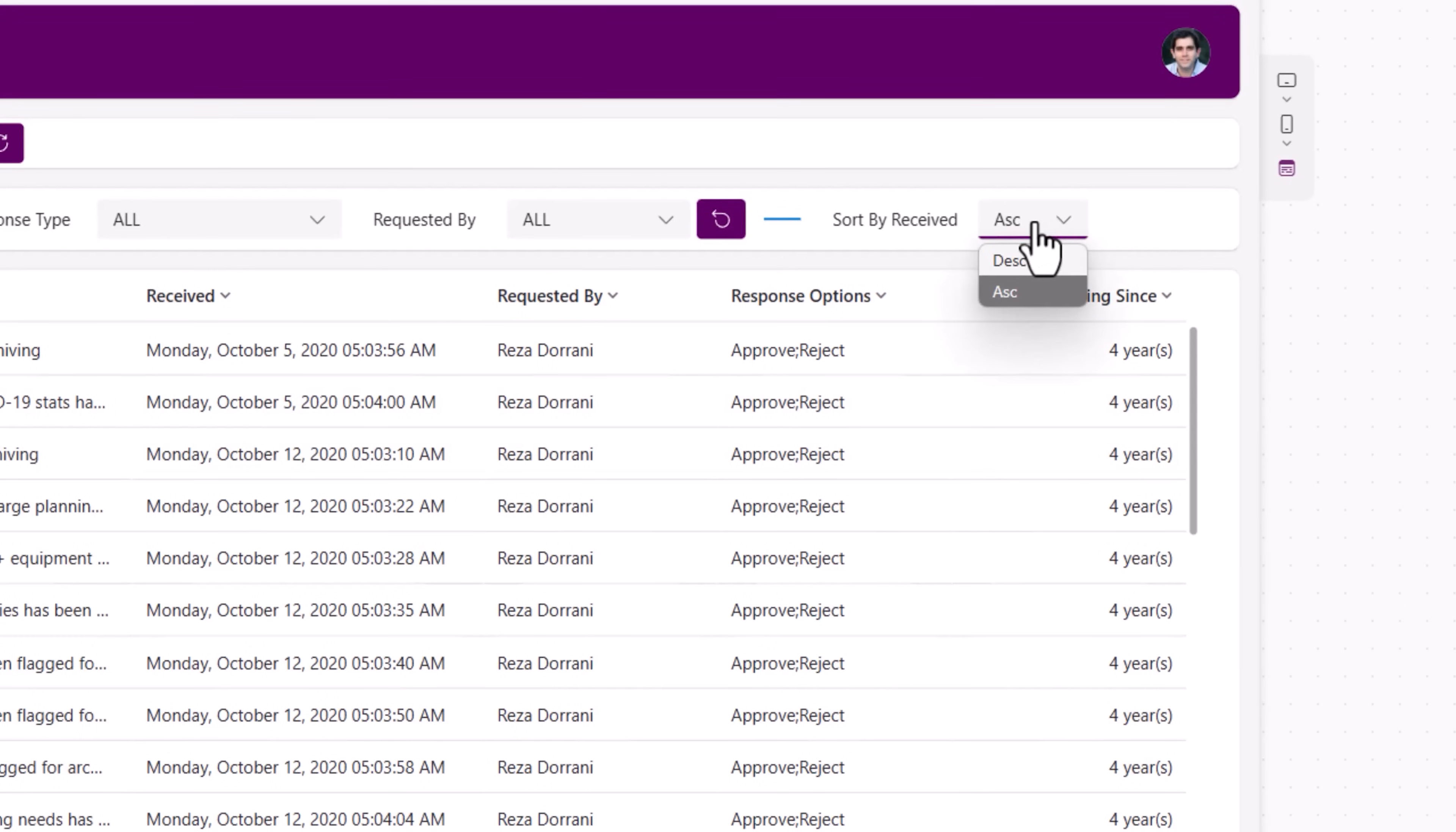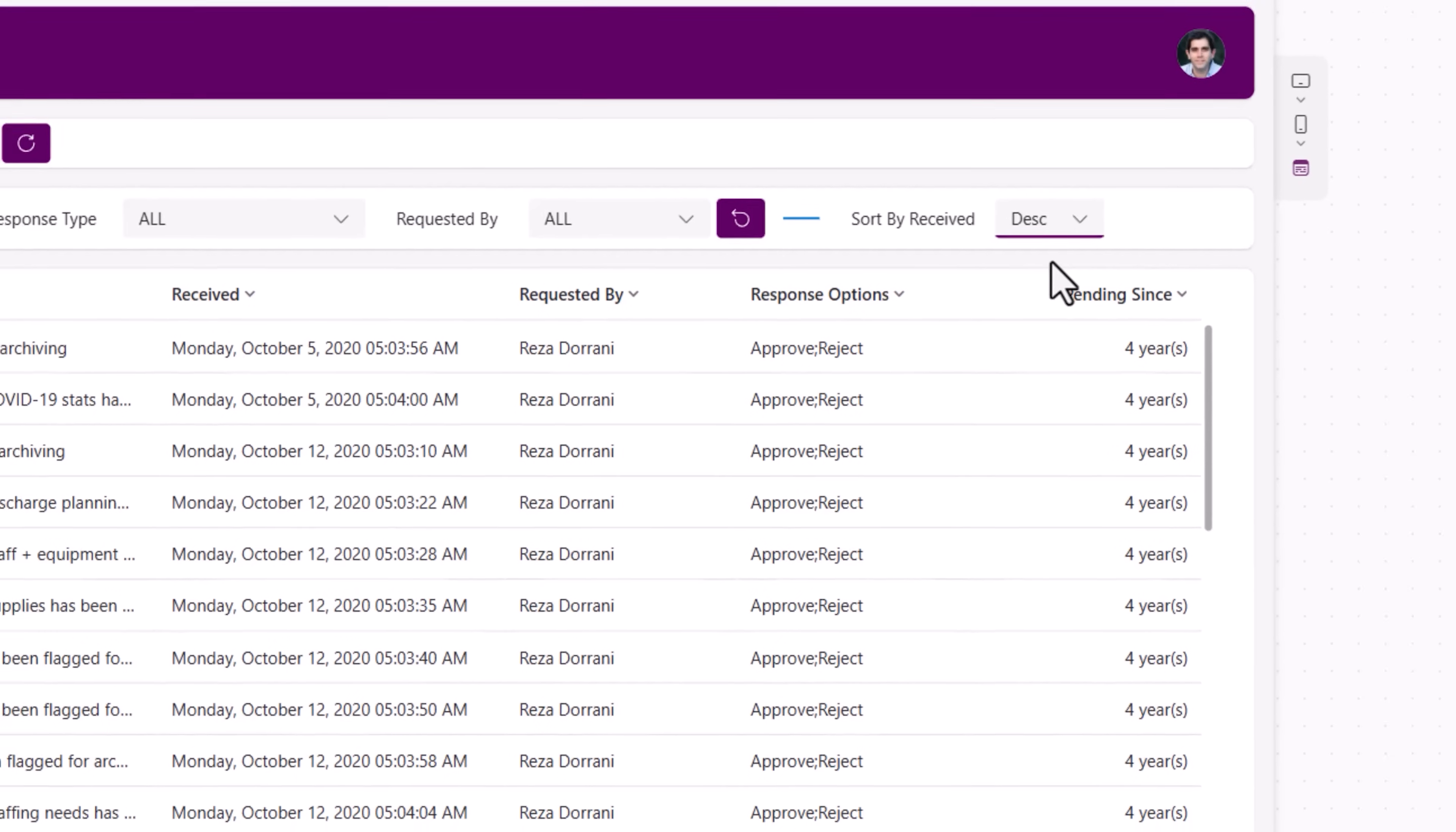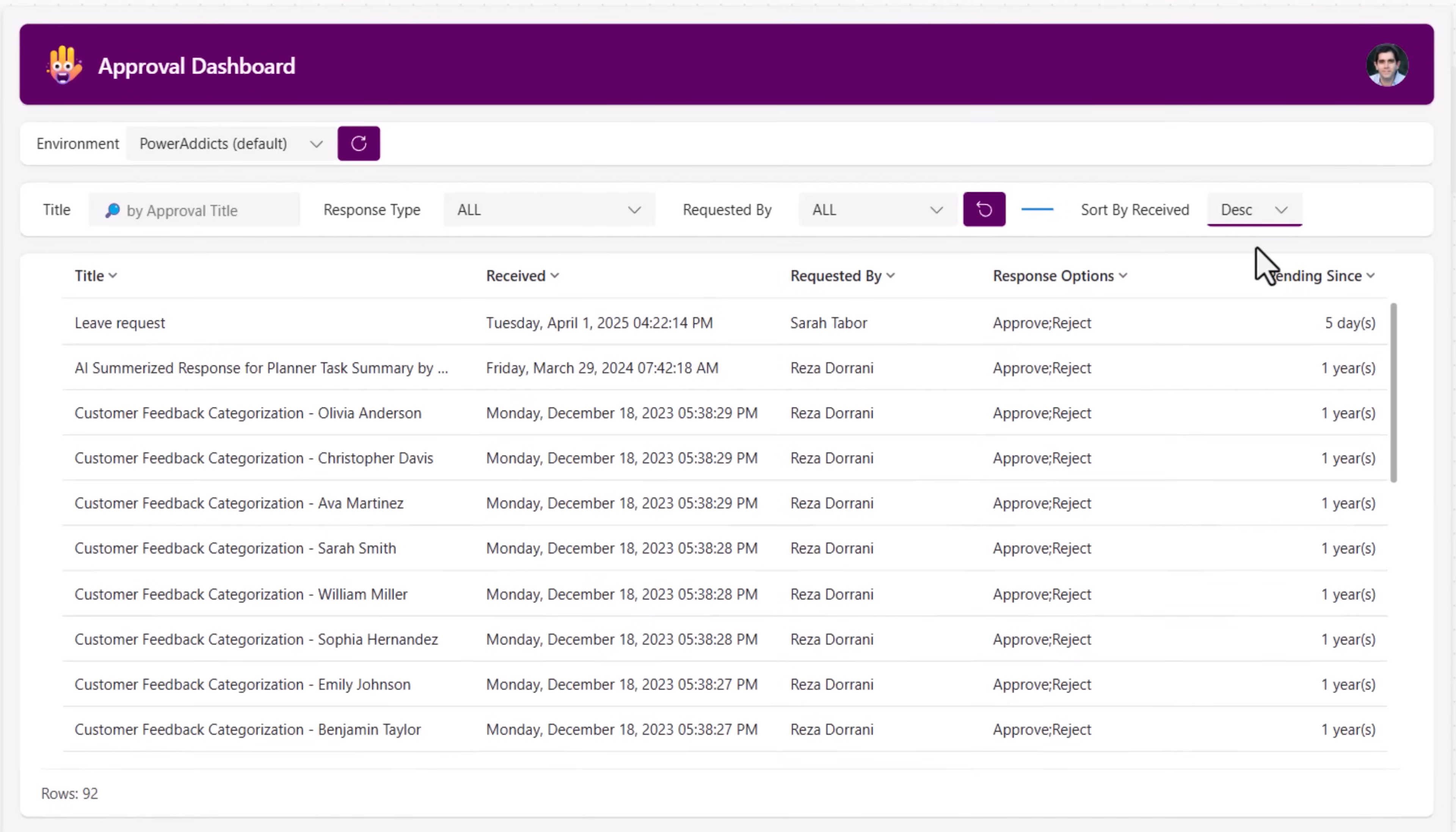So notice if I change the sort direction, I trigger that button click again. So it fires the API, changes the sort direction, gets me the latest records.